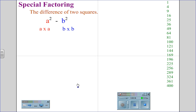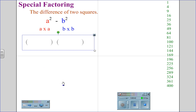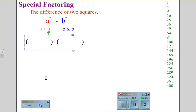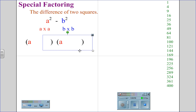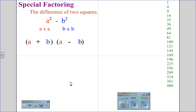When we recognize that we have the difference of two squares — two perfect squares being subtracted — we take those factors by starting with our parentheses sets. We put the first factor in: a times a is a squared. We place in the second factor: b times b is b squared. And for the difference of two squares, the signs in the parentheses are always plus and minus. So the factors of a squared minus b squared are a plus b, a minus b.